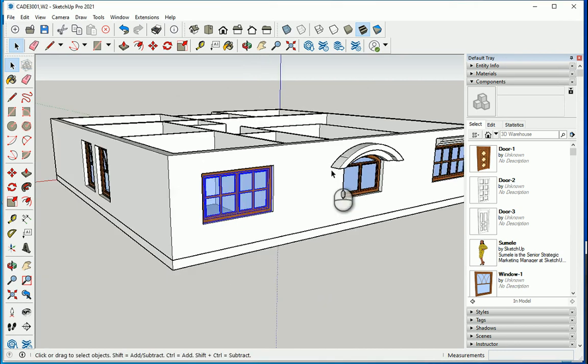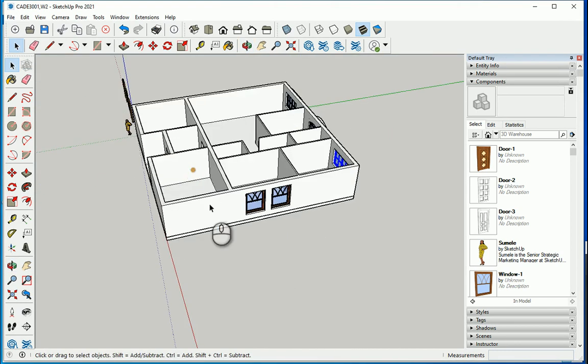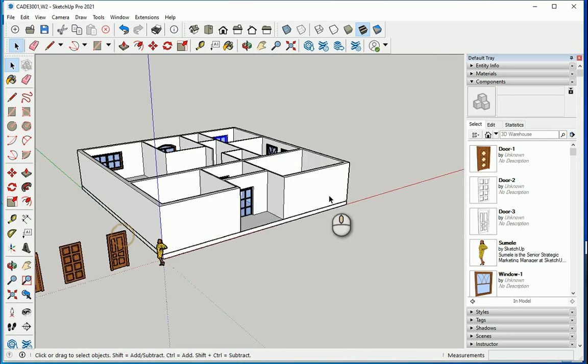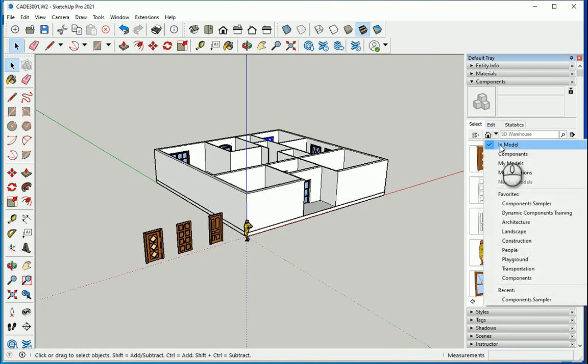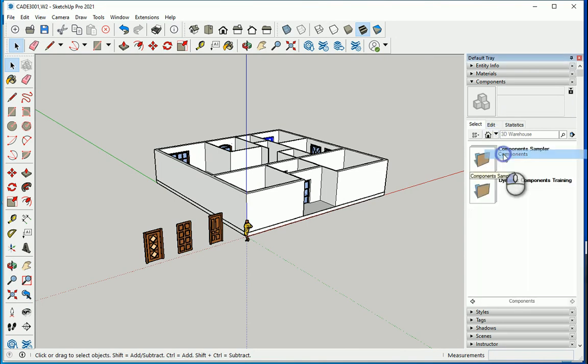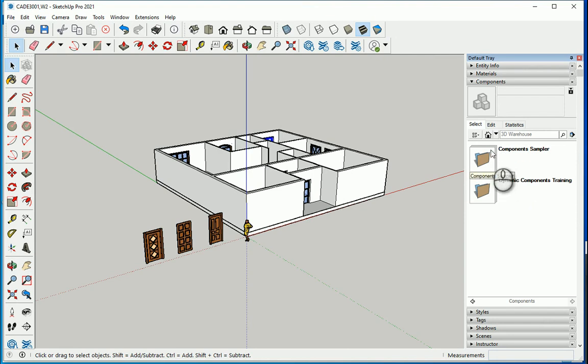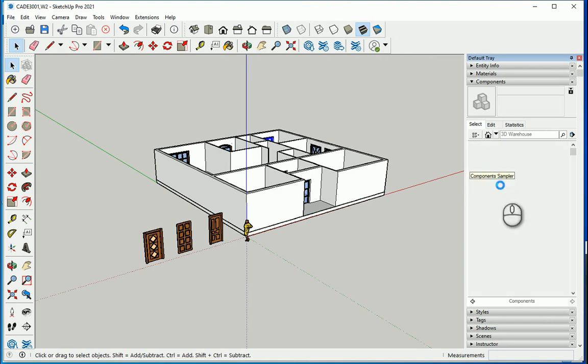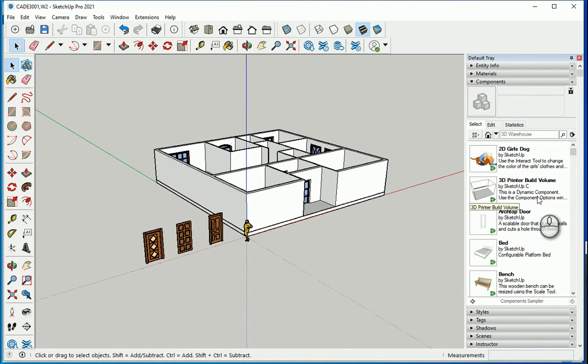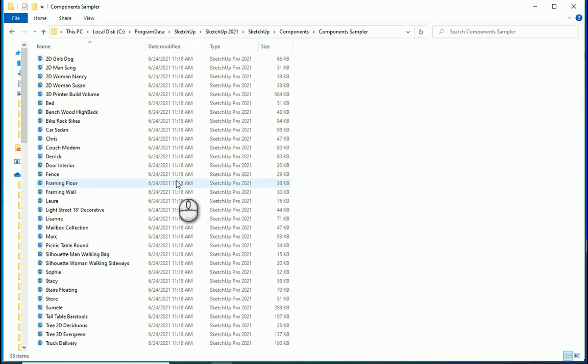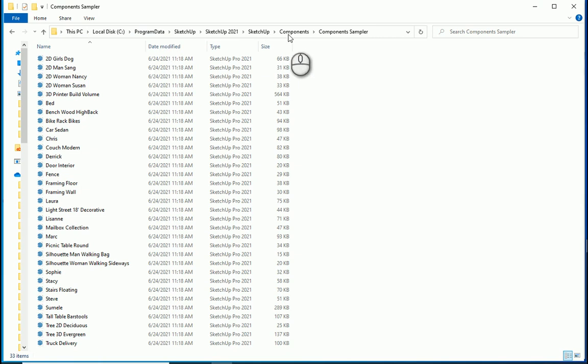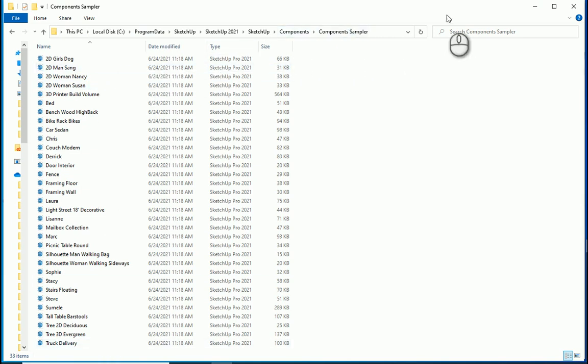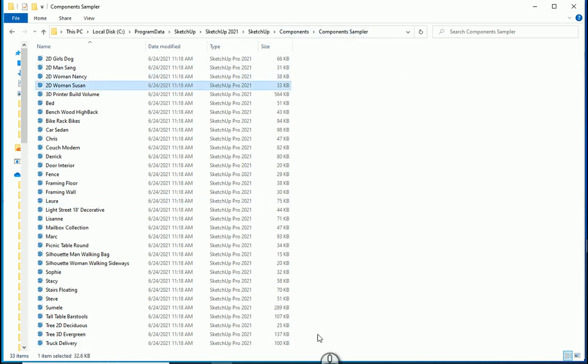So where do these components go? Of course in this model they go to in-model, but now there are some other options here too. If I go to components, it's going to take me to component sampler. There are some items here. Now where are all these components? It's actually in this location on your computer.